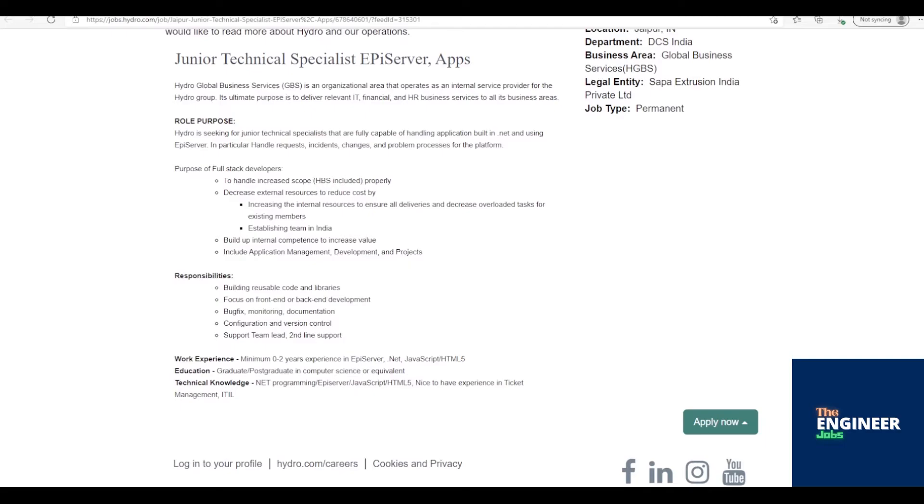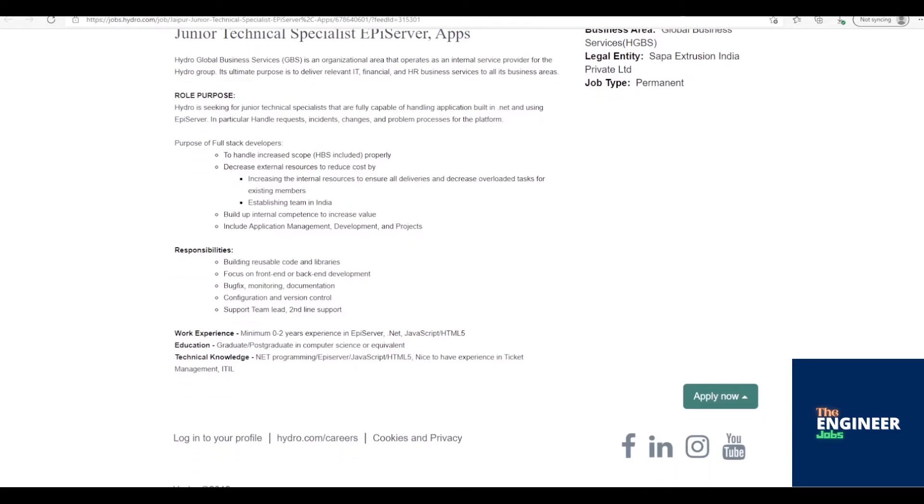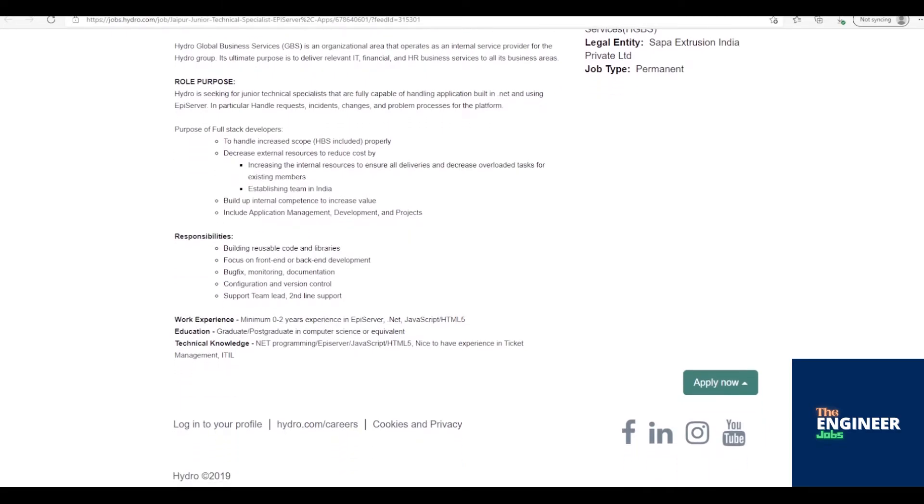Experience in Episerver, .NET, JavaScript, HTML5. Technical Knowledge: .NET Programming/Episerver, JavaScript/HTML5. Nice to have: Experience in Ticket Management, ITIL.